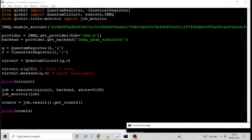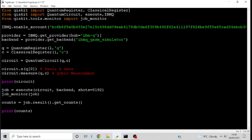Okay, so here's the actual Qiskit code to implement a Pauli-X gate. More specifically, this implements a quantum circuit that applies a Pauli-X gate to one qubit, measures it, sends it off to an external simulator on IBM's side, and then gets the counts. The first step is to import the necessary modules: quantum register, classical register, circuit execute, IBMQ, and job monitor. We're going to go through all of these as they come along in the code.